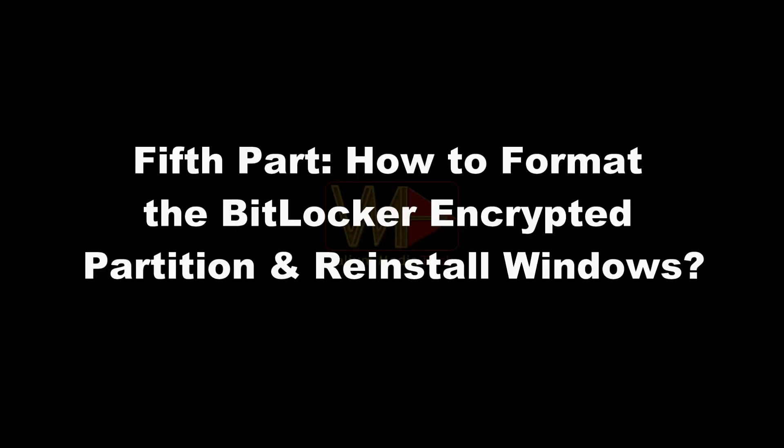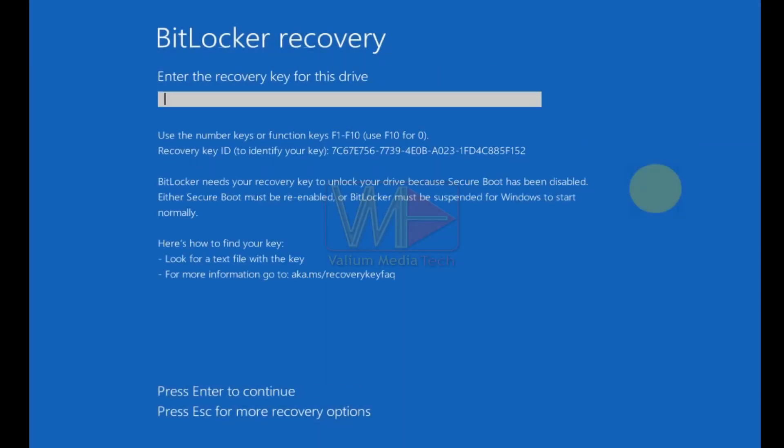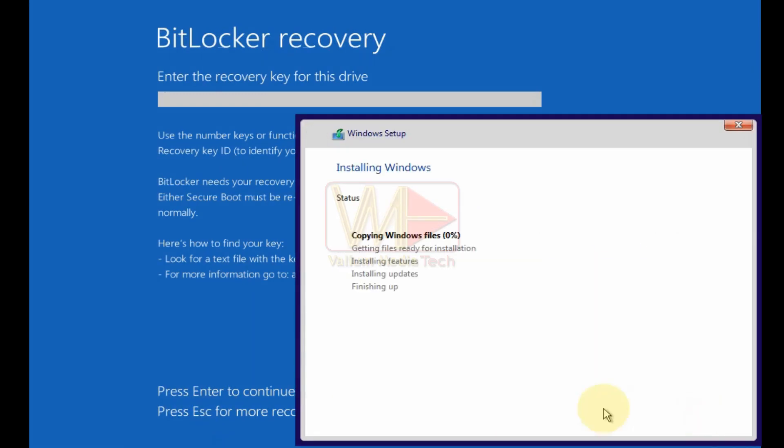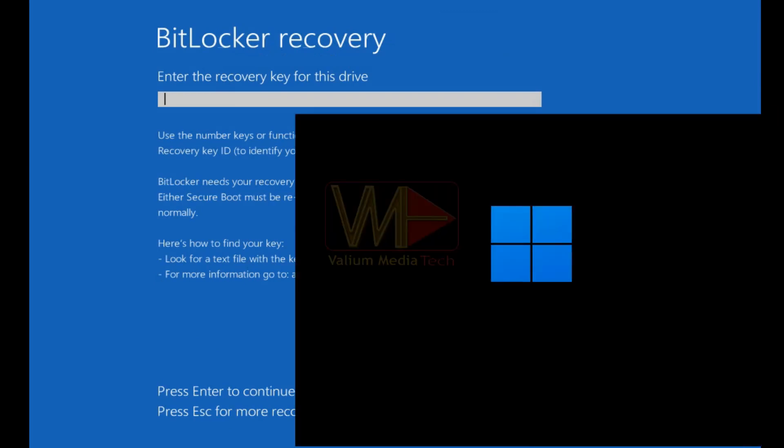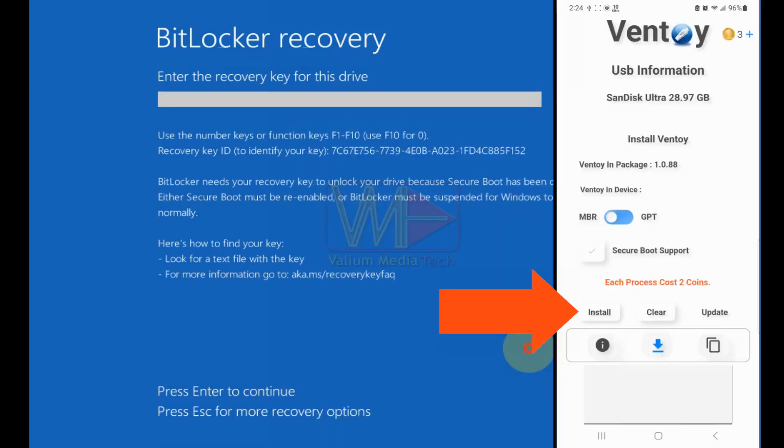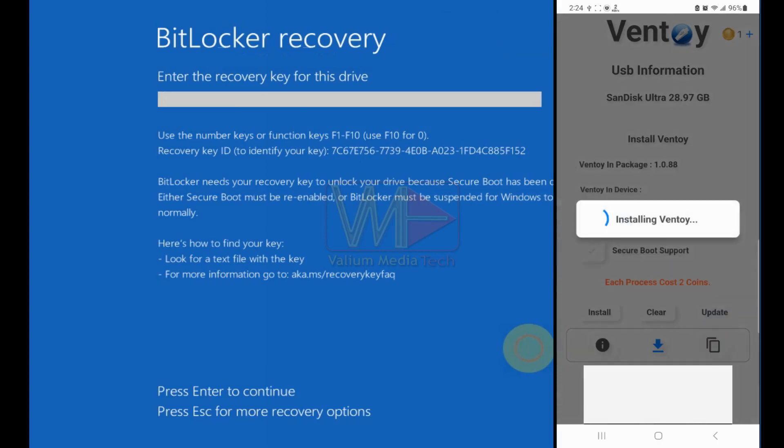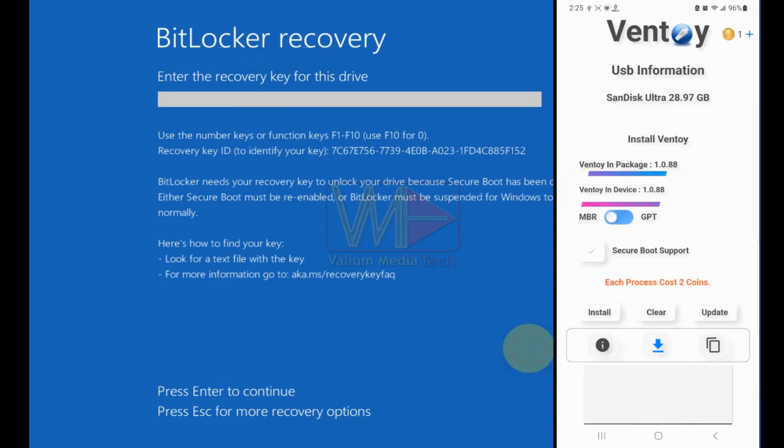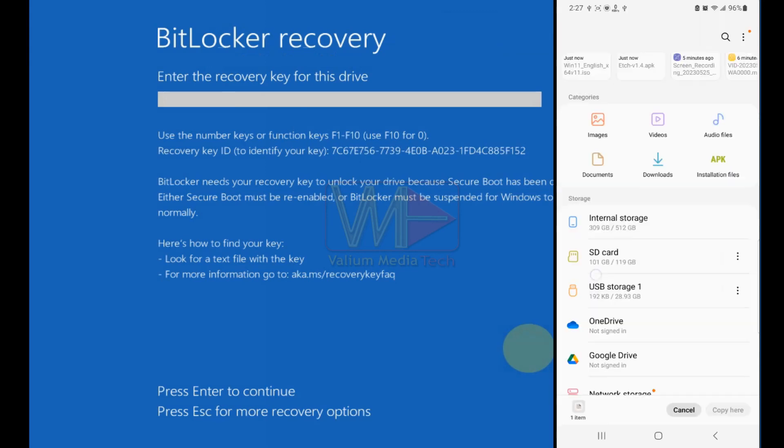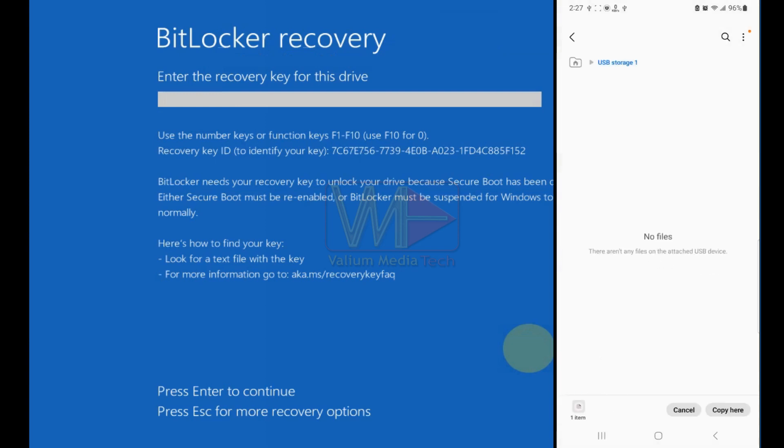Fifth part, how to format the BitLocker encrypted partition and reinstall Windows. If all previous suggestions failed to unlock your Windows partition and you can't obtain the recovery key, then the only solution for you is to format the locked partition and then reinstall a fresh copy of Windows. If you decided to proceed with this suggestion, you have to create a bootable USB of Windows 10 or Windows 11 image in another computer or in your mobile. Refer to video description for more details about creating a bootable USB of Windows 10 or Windows 11.